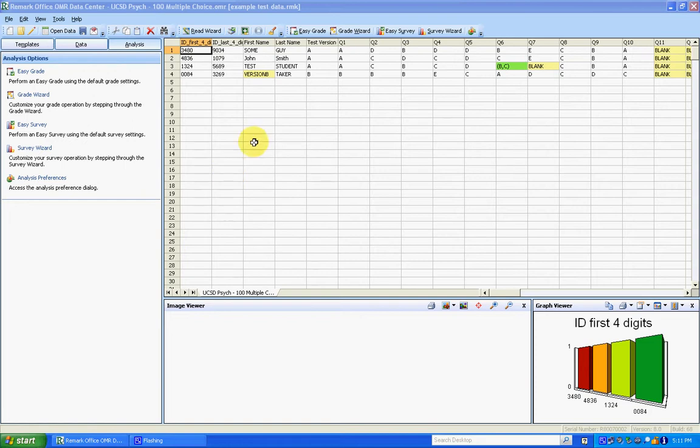So I'm going to start having already scanned in my data. You can see I've got four tests, and the fourth test is version B, so we know that we've got at least two versions. I'm going to click on Grade Wizard.